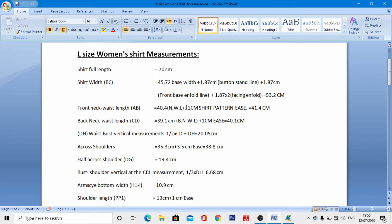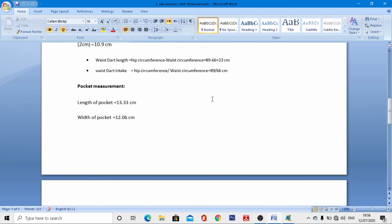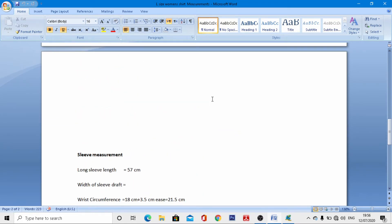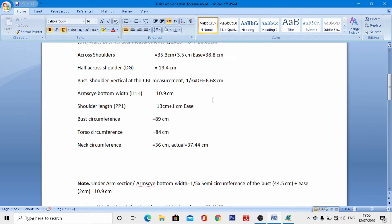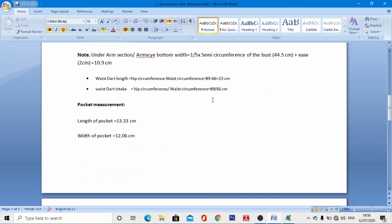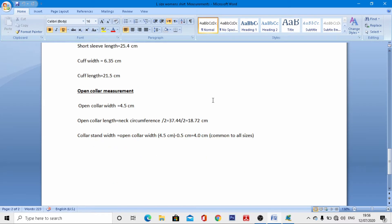First of all, you have to observe this measurement chart — very important formulas are mentioned here. You have to observe all the measurements and formulas very carefully before going to the further process. You can pause the video to review all these measurements and formulas.